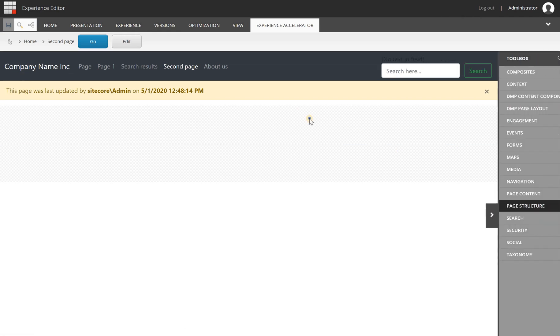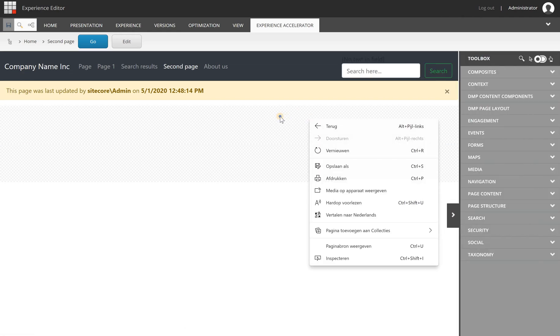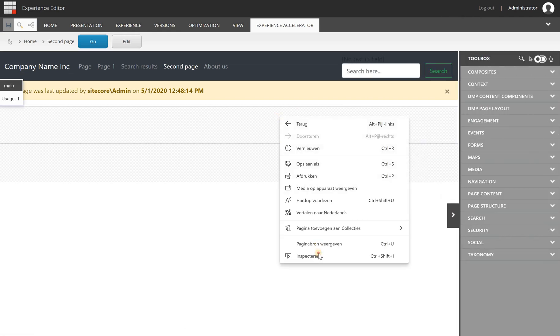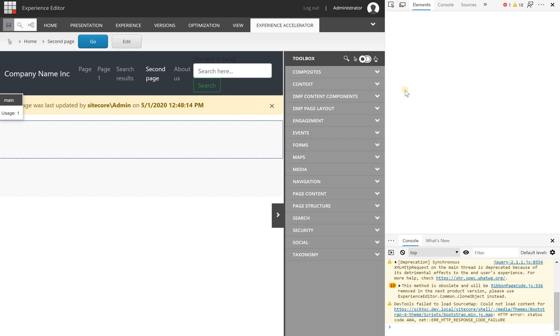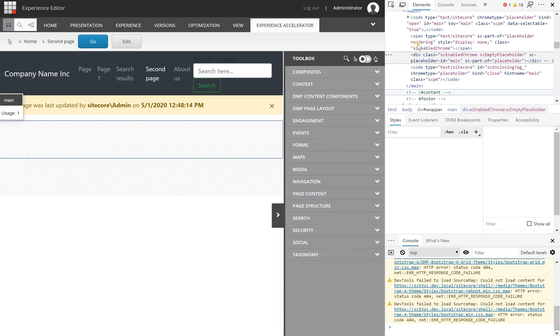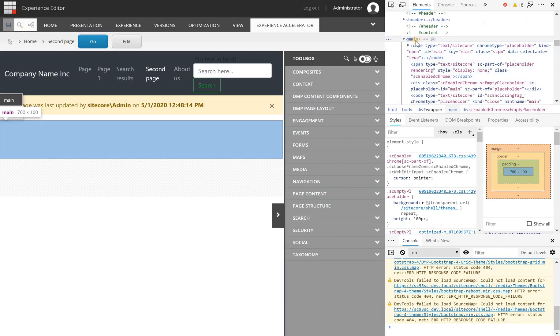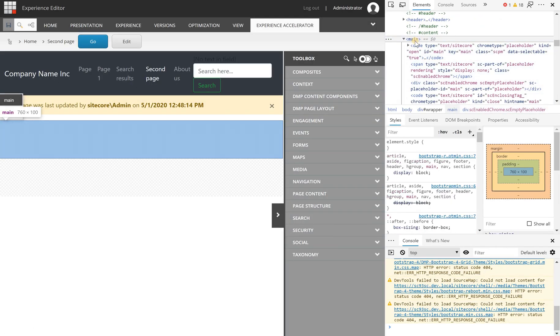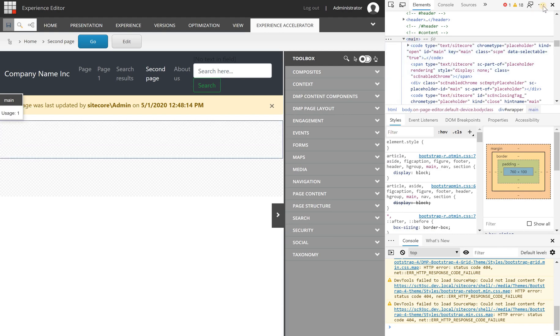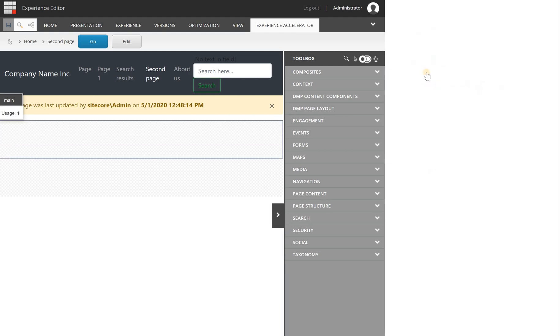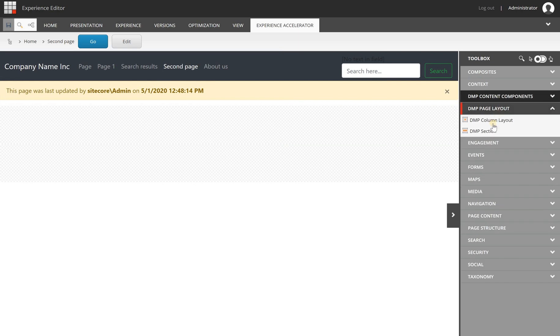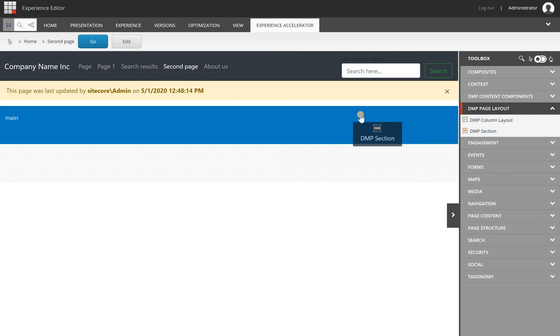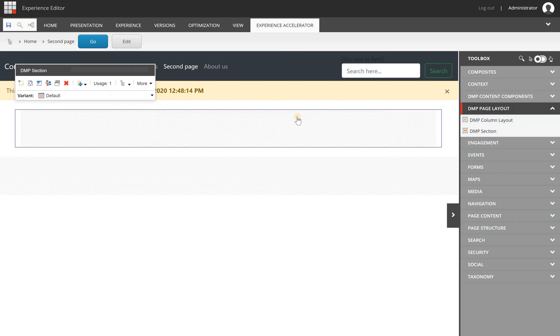Let's say you have a fixed header and footer and you want to start here. If I'm going to look at this page, the only thing I get is an empty main tag which comes from the view file for the grid system. From here you will have the DMP page layout components.